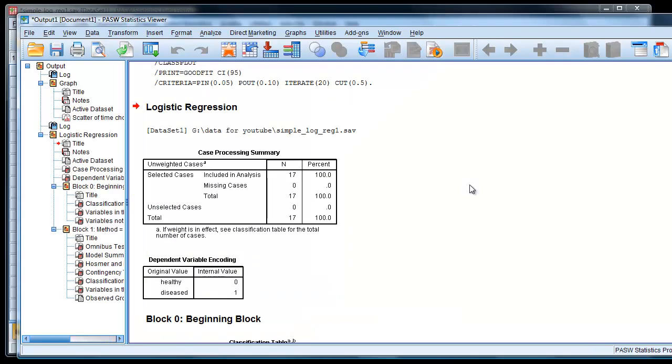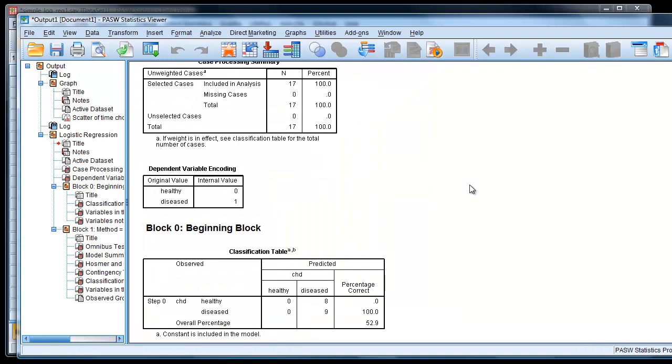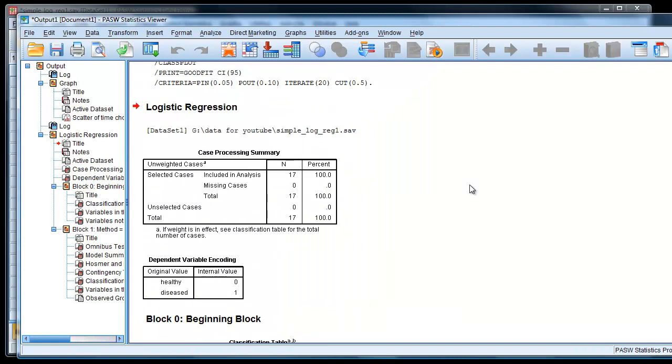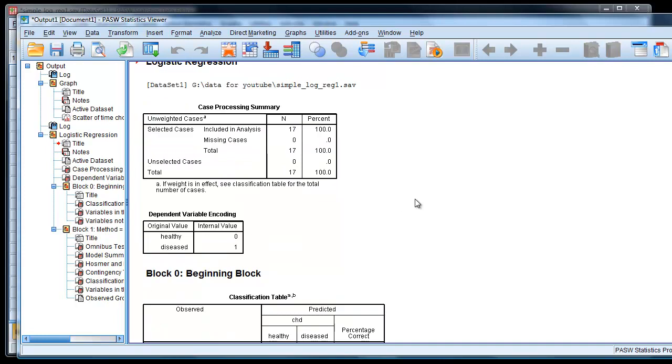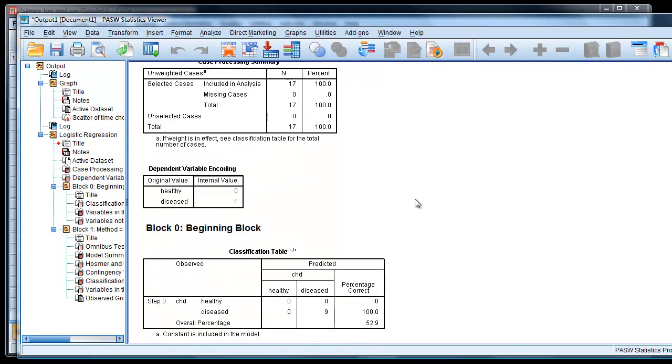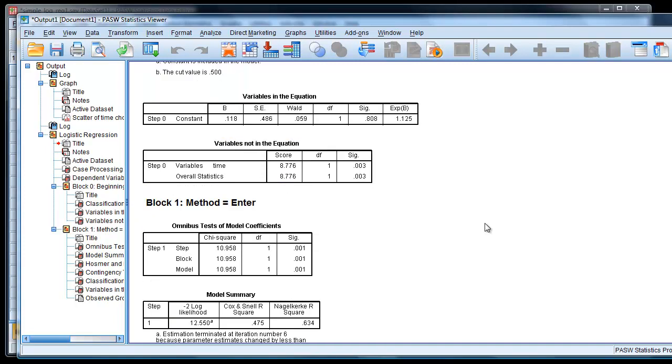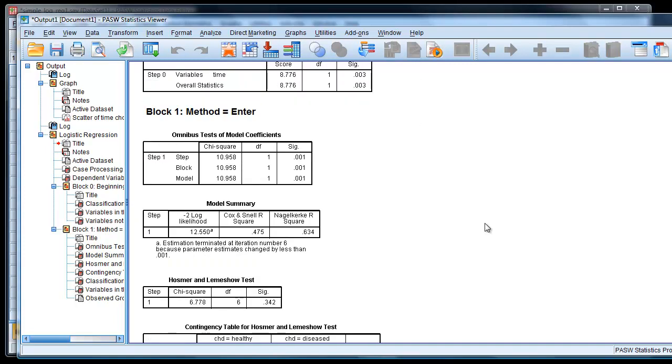Here is the output. First we notice we've got a case processing summary table. This tells us how many cases were analyzed, 17. So it looked at every single case. There wasn't any mistakes or missing data. It tells us how we coded the dependent variable, healthy and diseased. Health equals 0, disease equals 1. And if we look down further, we actually get the actual results.